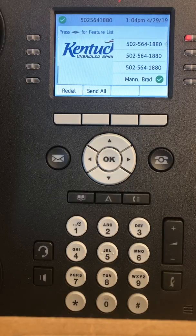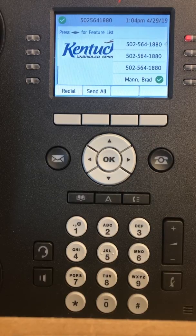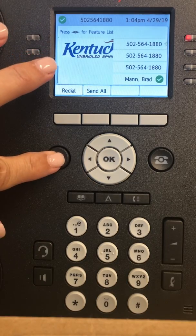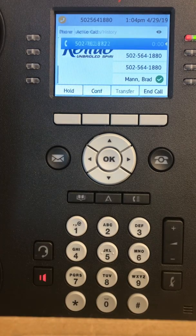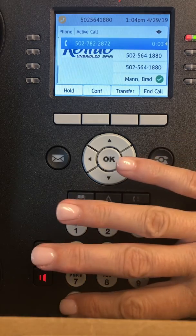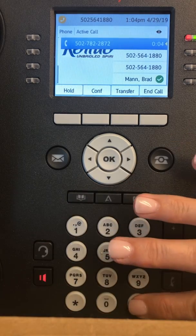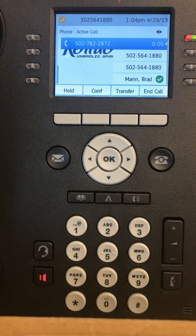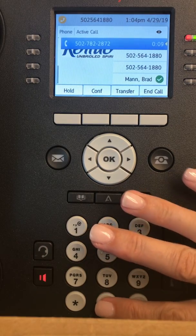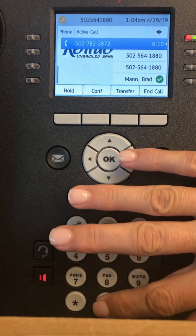Setting up a general mailbox: the first thing you're going to want to do is press the envelope and then star. The system will prompt: please enter your mailbox number. Then you're going to press the mailbox number.